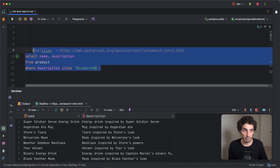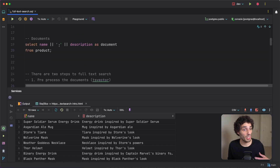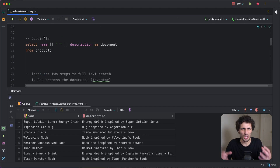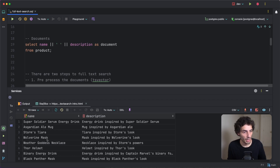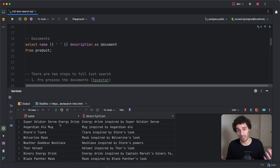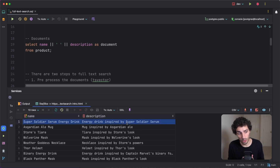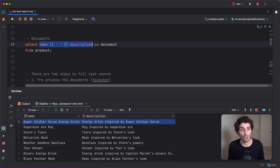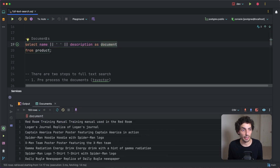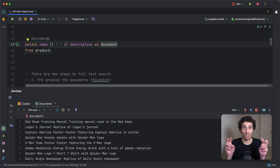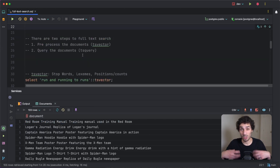So LIKE does exist and has been around historically, but now that full text search is available I recommend always ignoring it. The first important concept you need to understand is a 'document'. Postgres uses the word document to mean basically a unit that you're searching — usually a field or multiple fields within a row of a table. In our case we're searching across the name and description fields, and if we concatenate them and call it a document, that's basically what a document is.